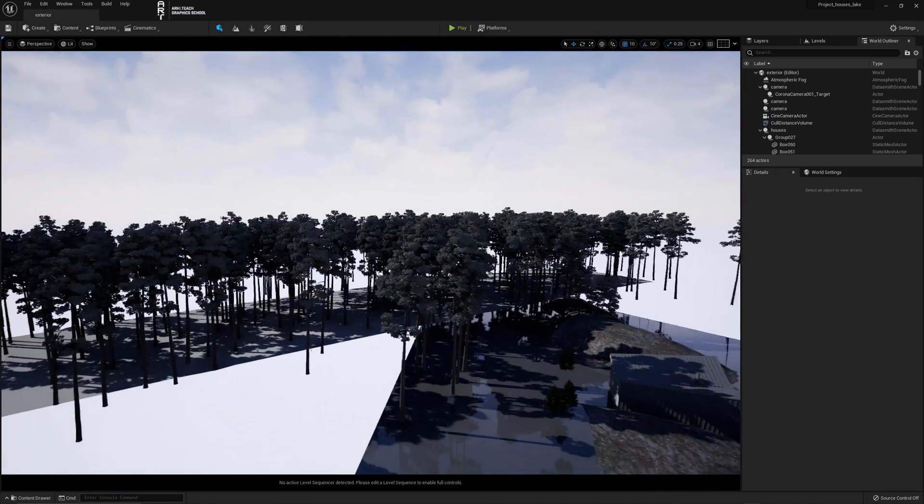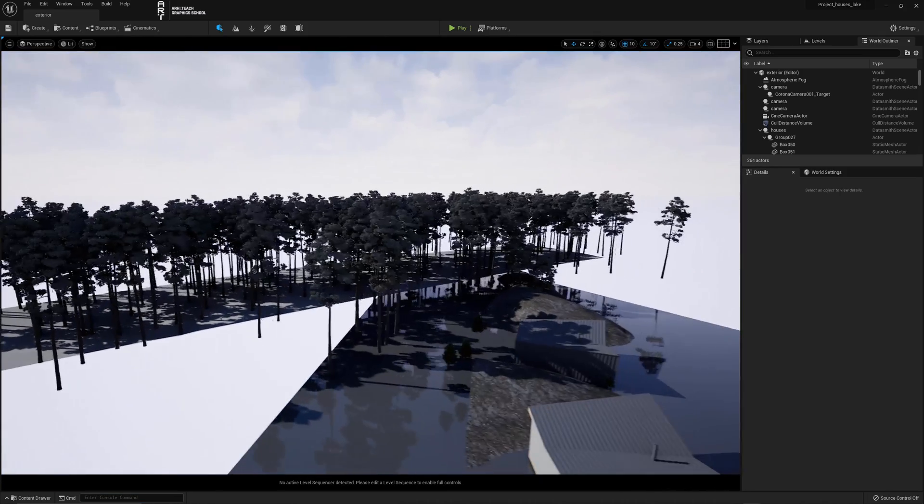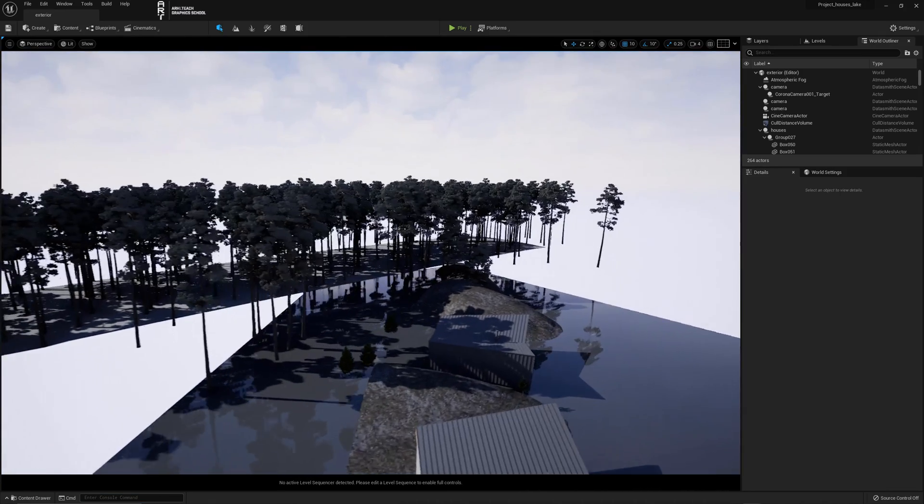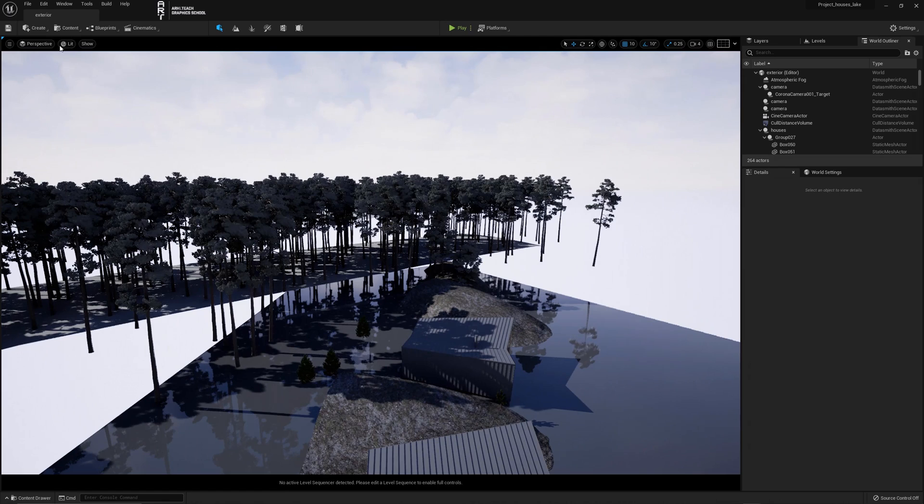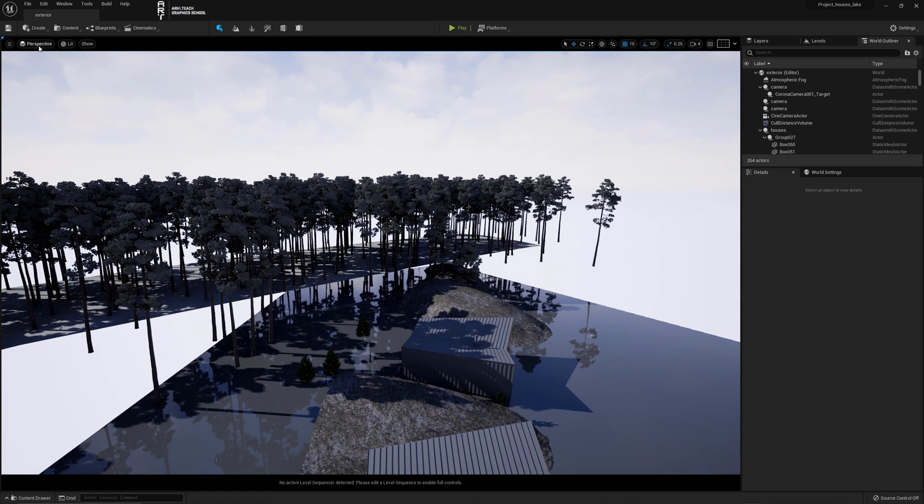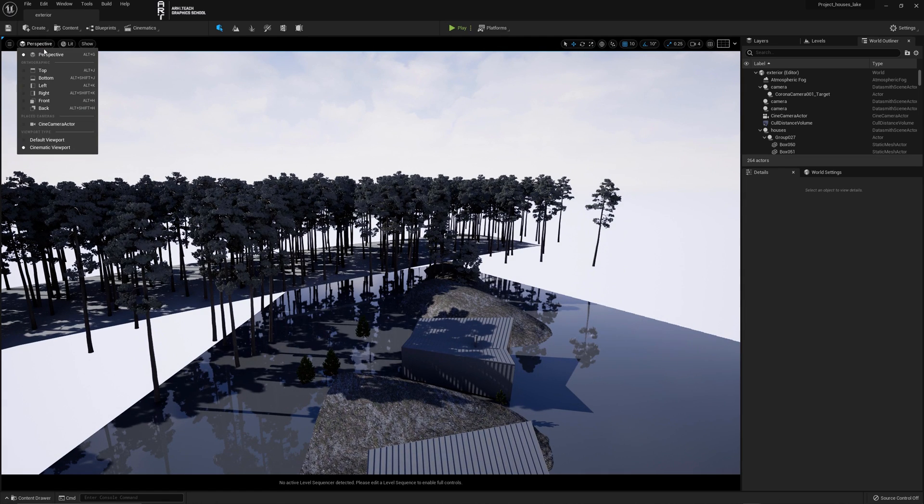The number of displayed objects depends on the power of your video card. All geometry is now displayed fine.